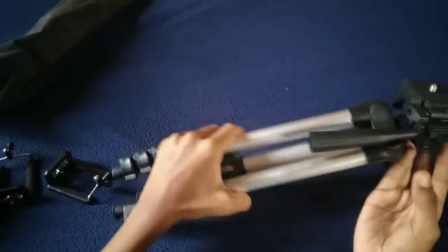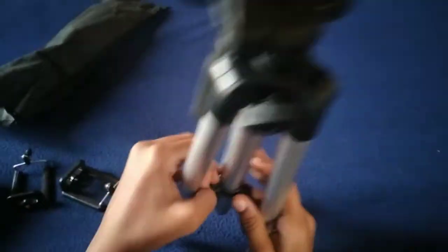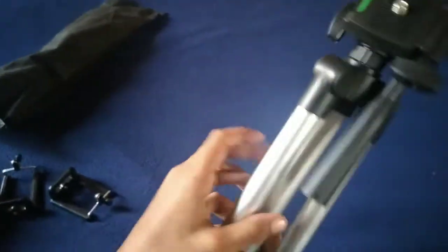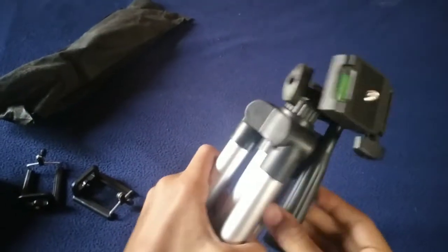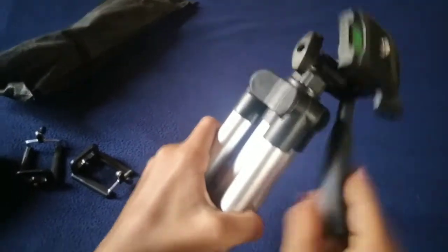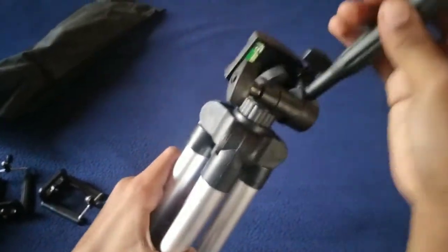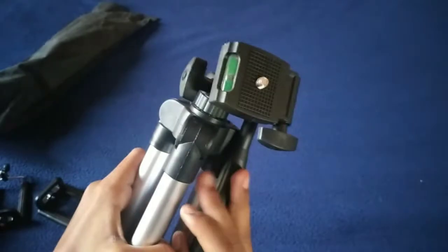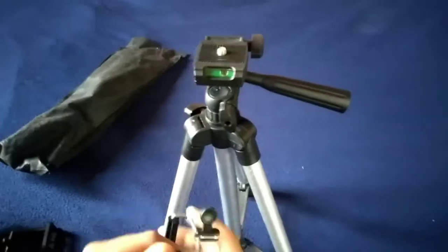Guys, let's look at the tripod. This is a three-way head.